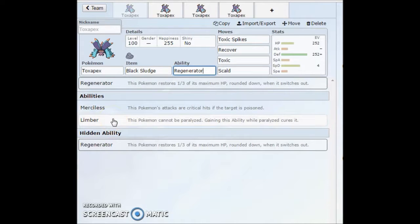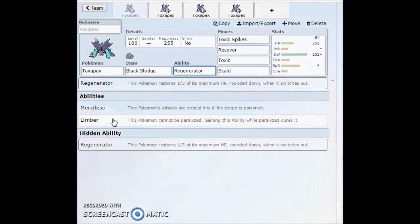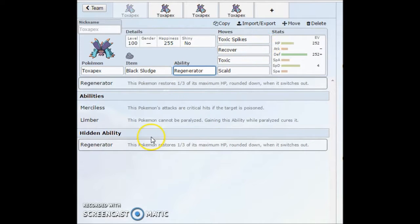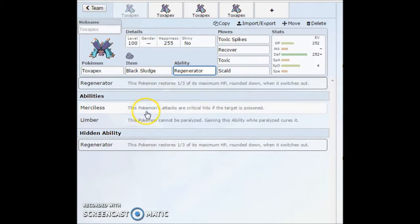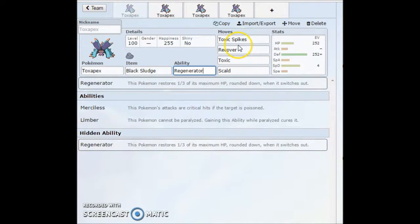Limber, probably not going to be using this ability. You cannot be paralyzed, which really doesn't matter. You're so slow the way it is, so it doesn't really matter. And Regenerator, which is going to be giving this thing its longevity.